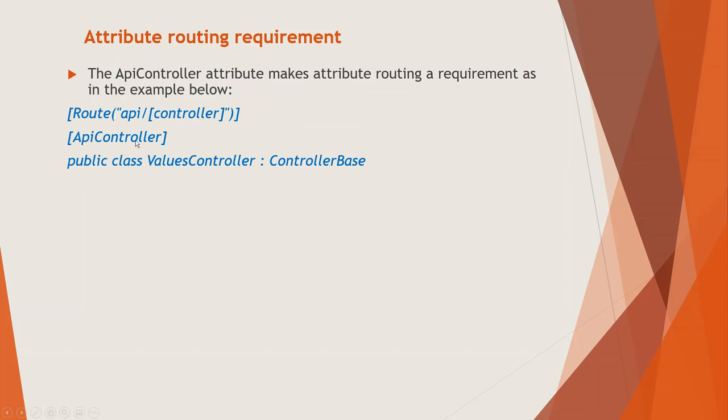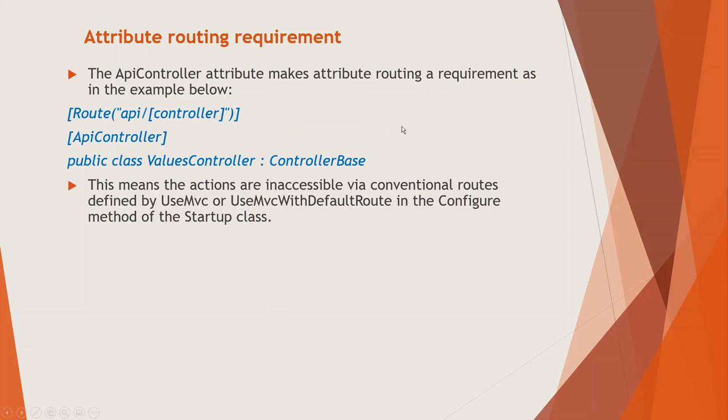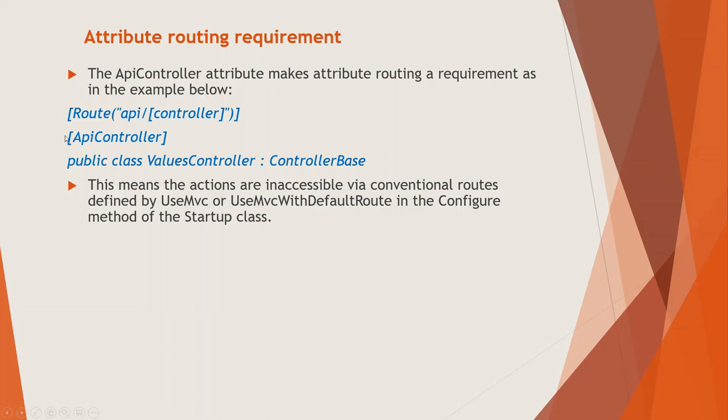So API controller attribute is what we are talking about. So here, a values controller class is derived from the controller base class. This means the actions are inaccessible via conventional routes defined by UseMVC or UseMVCWithDefaultRoute in the configure method of the startup class. So in this code, this API controller attribute makes the attribute routing a requirement.